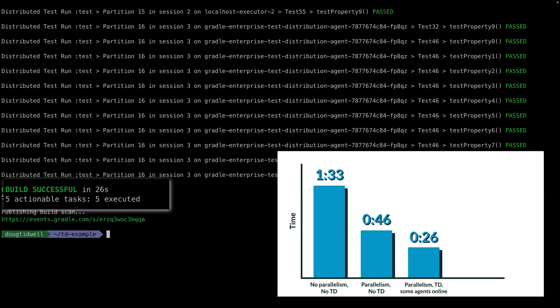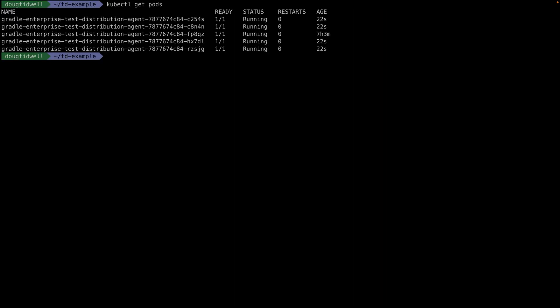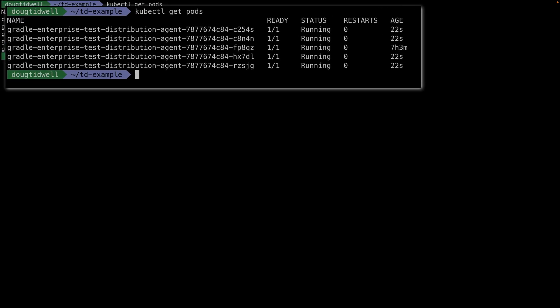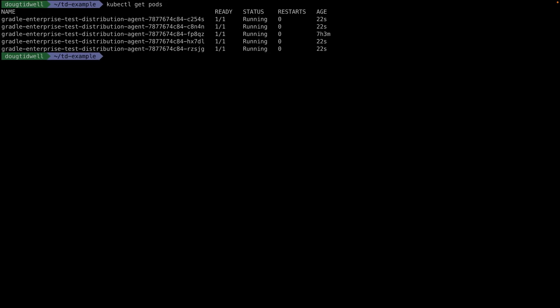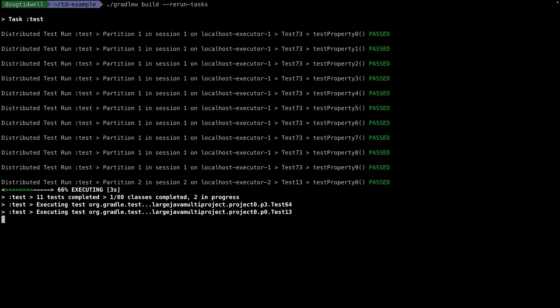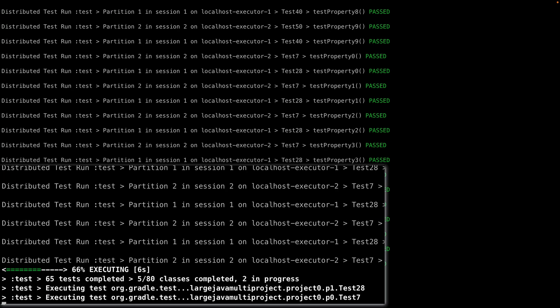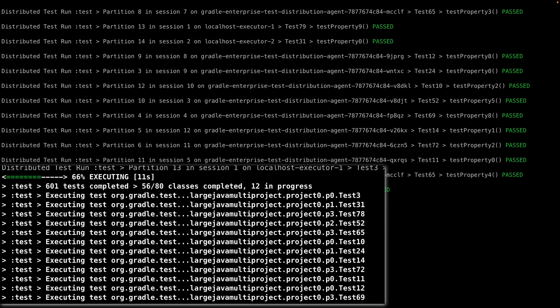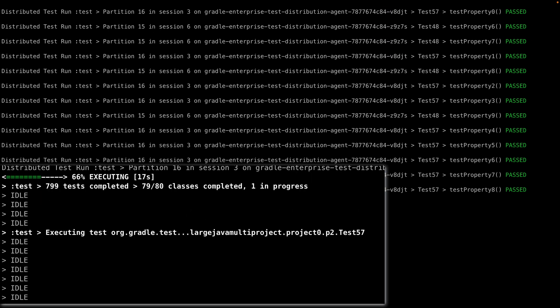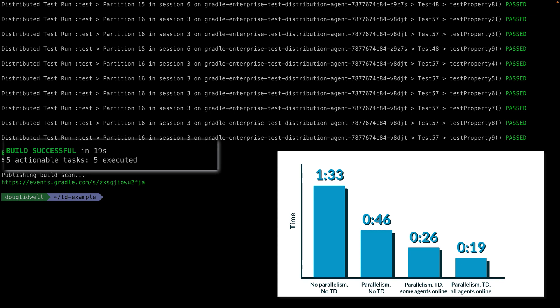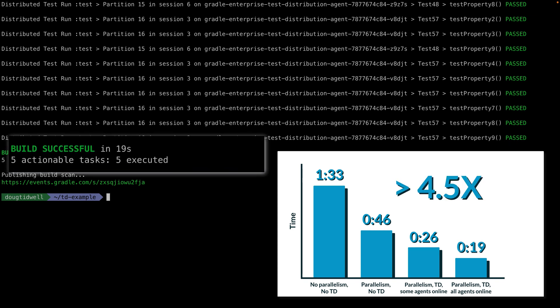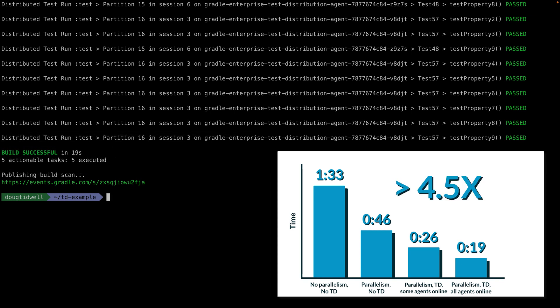Looking at the Kubernetes cluster that manages our agents, we have five agents already up and running. If we run the build again, agents continue to be spun up by the cluster so that at its peak, we're running 12 tests at once. That gets our test time down to 19 seconds, more than four and a half times faster than our original time.